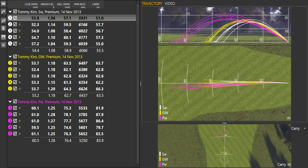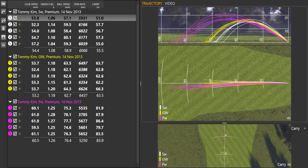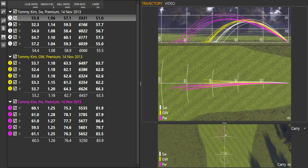And then now Tommy's going to go out and see if he can, on course, just fill that gap between his three-quarter sand iron, which is working out to be about 55 meters on average, and use a 50-degree wedge now, which is his 52 bent down a little bit, and hopefully fill that gap there, and that'll get closer to 70 meters in flight, which will make a bit more of a 15-meter gapping between each three.